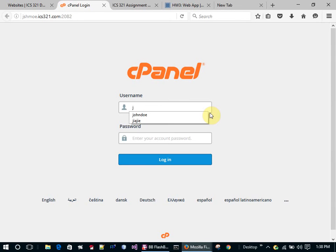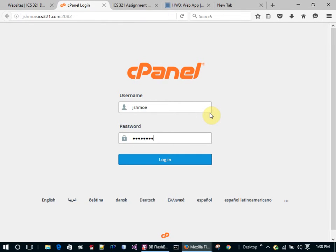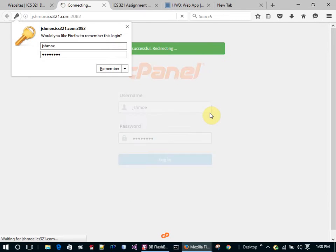In this video, I'm going to create a random guess program using PHP only, and I'm going to build it using cPanel and MySQL.